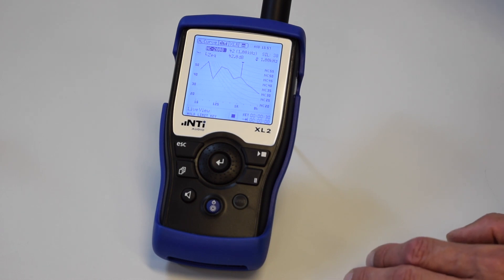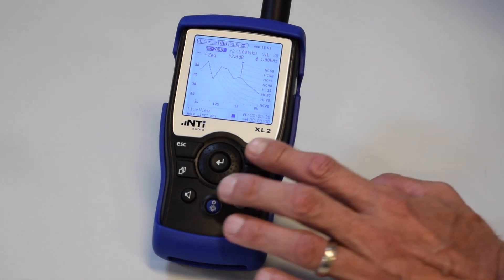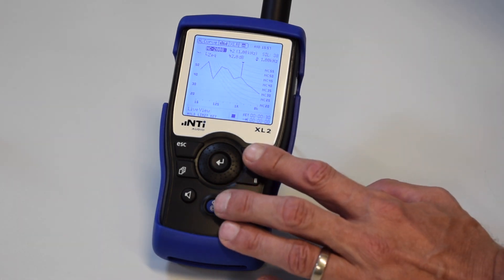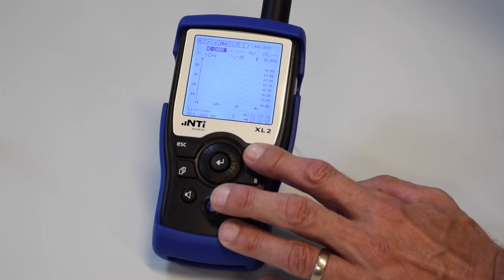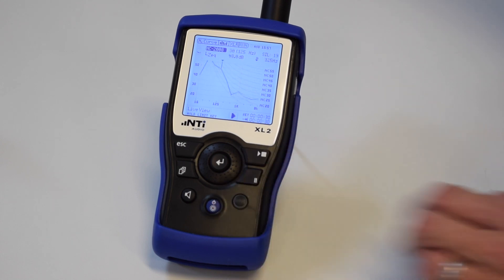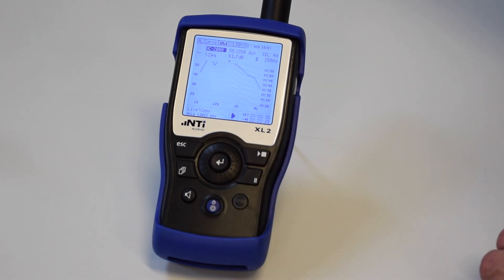At the first measurement position in the room, we press the Start button on the instrument. The measurement begins.